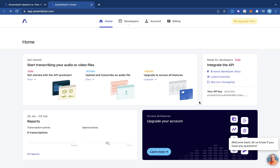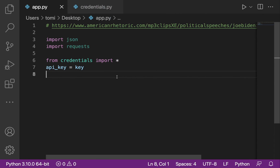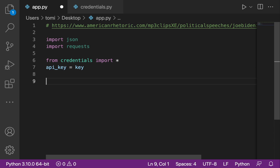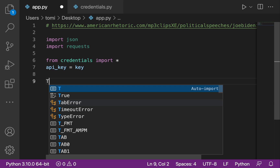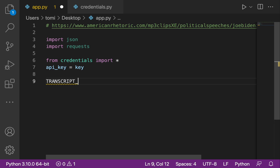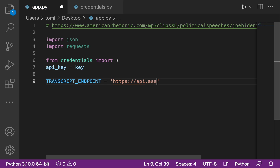Once you have the API key copied, we can get started. I've created two files: app.py, where we'll be building the program, and credentials.py where I stored my API key. I imported the credentials file and stored the API key in a variable named api_key. The first thing we need to do is create our endpoint. Since we're sending requests to an API, we define: transcript_endpoint = 'https://api.assemblyai.com/v2/transcript'.